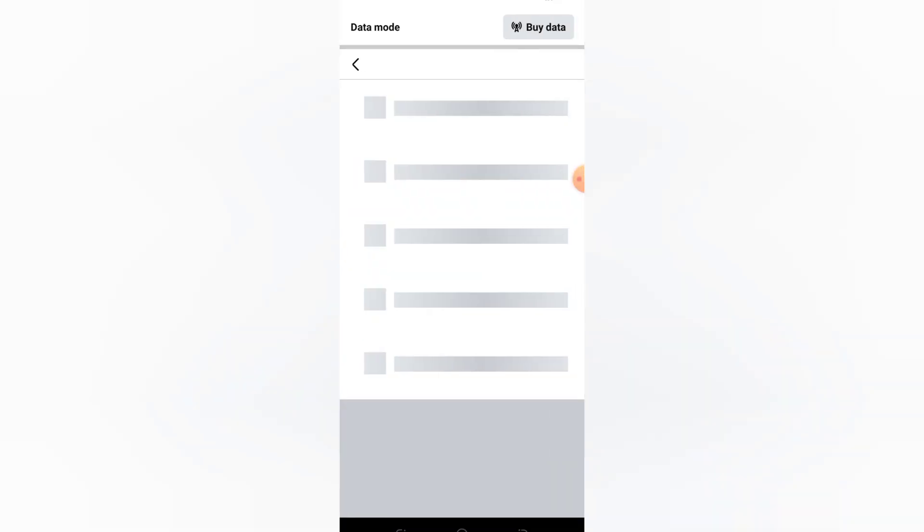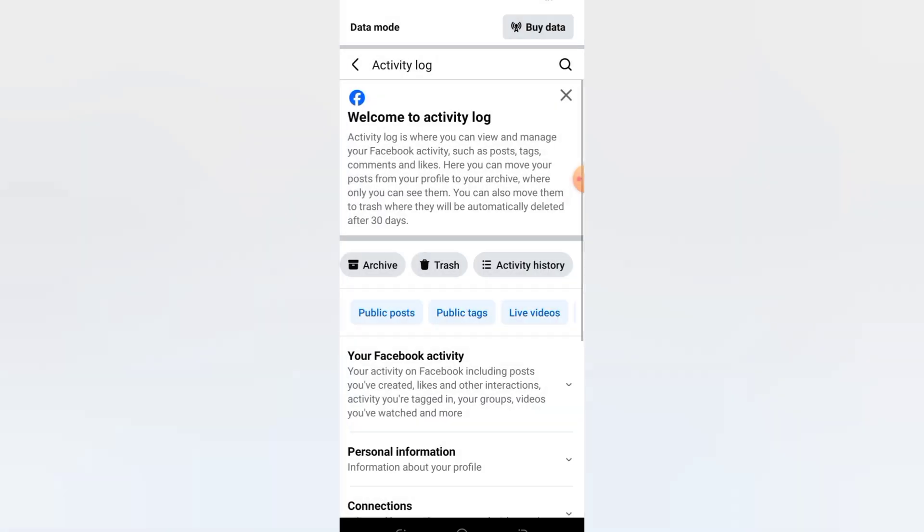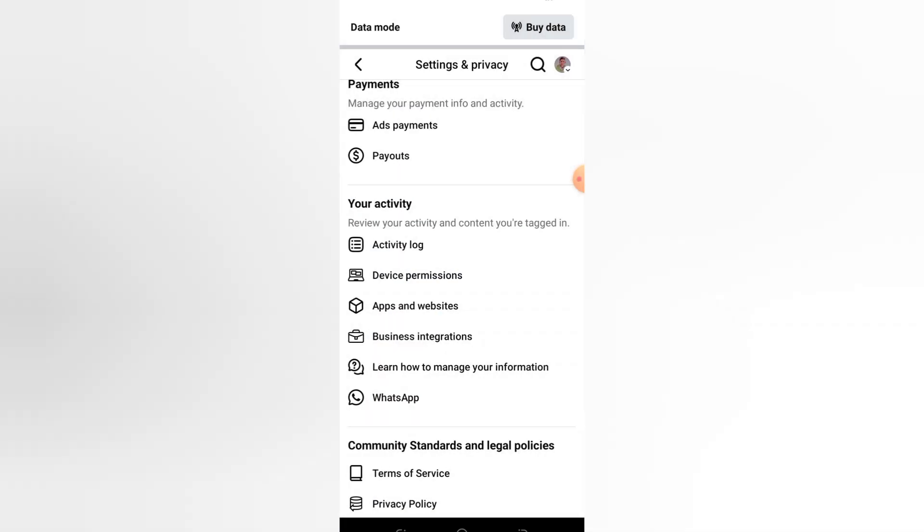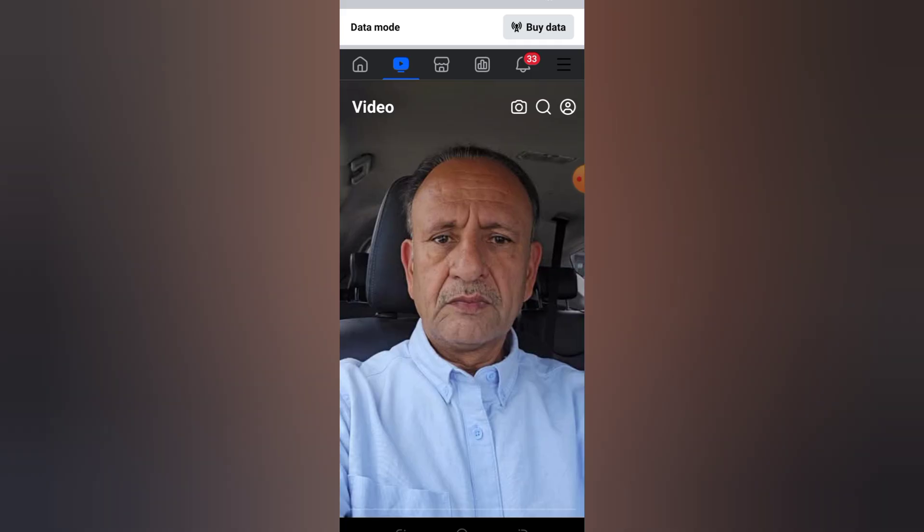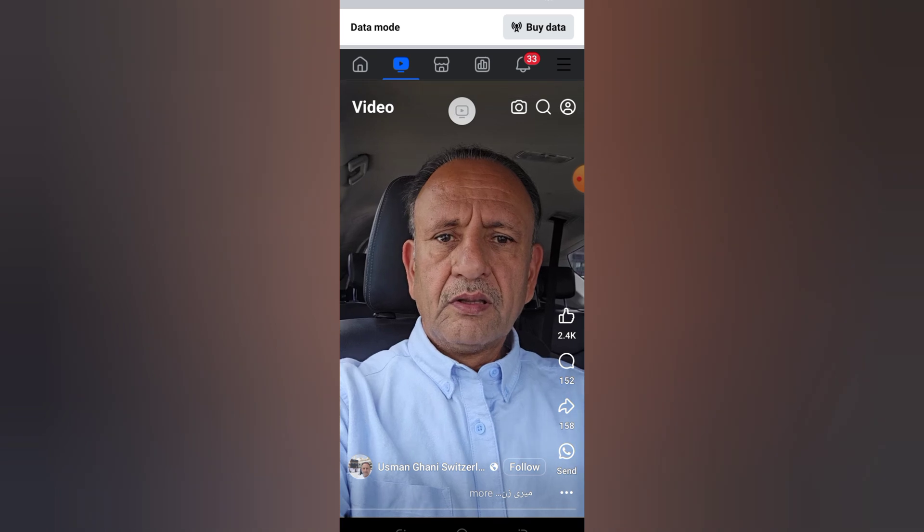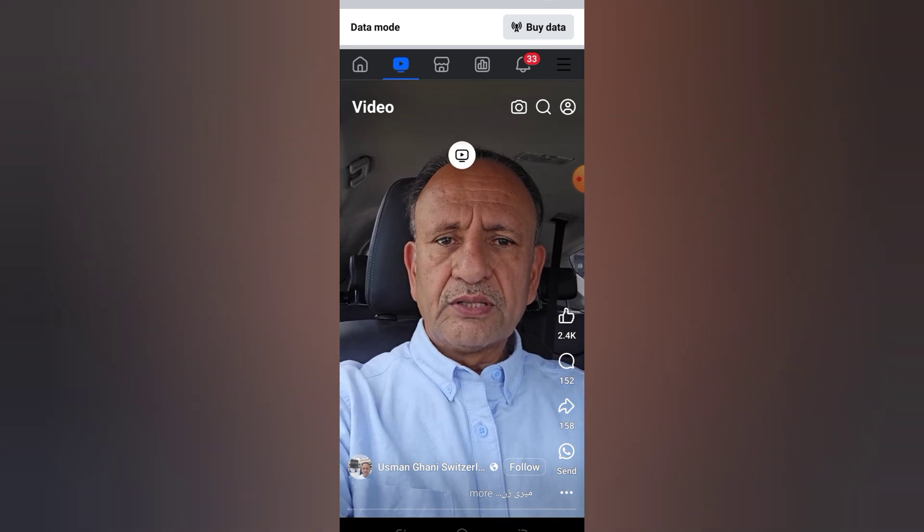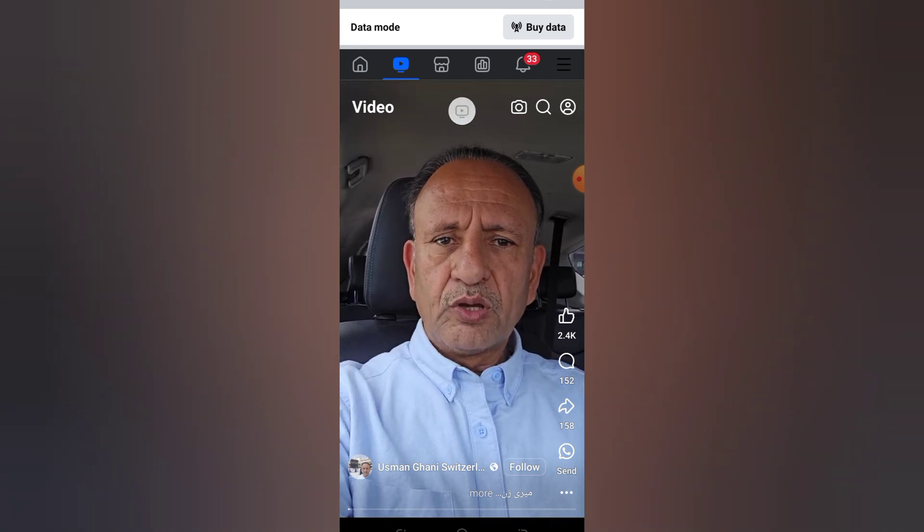And that's how you reset your Facebook video recommendations and take control of what you see. If this video helped, give it a like, subscribe to How to Mastery, and let us know in the comments what tutorial you want next. Thanks for watching.